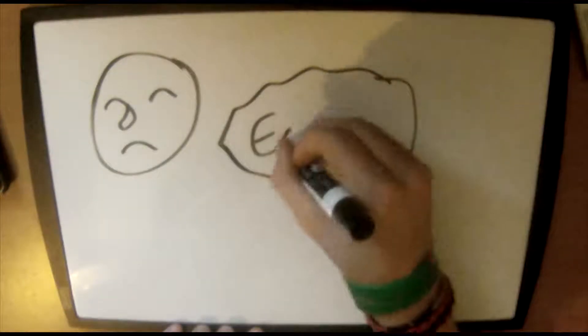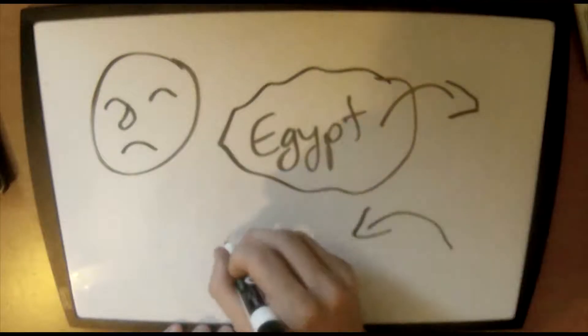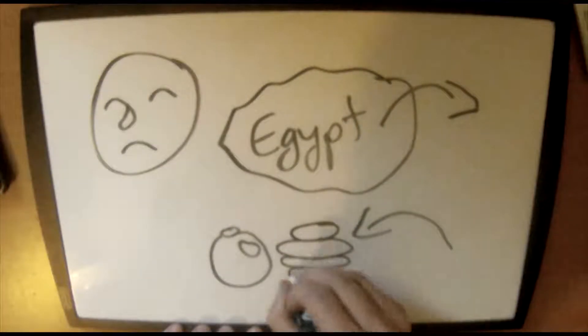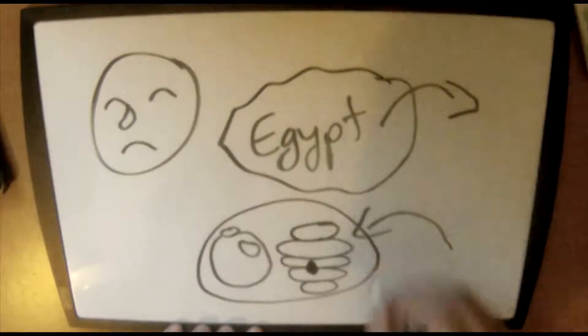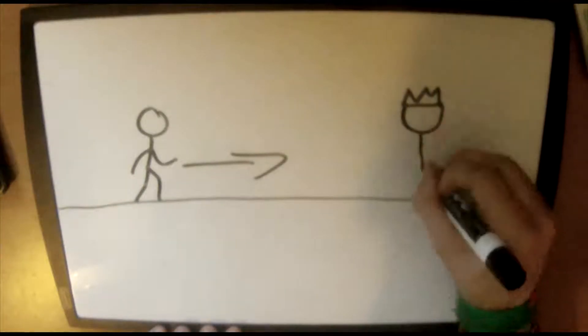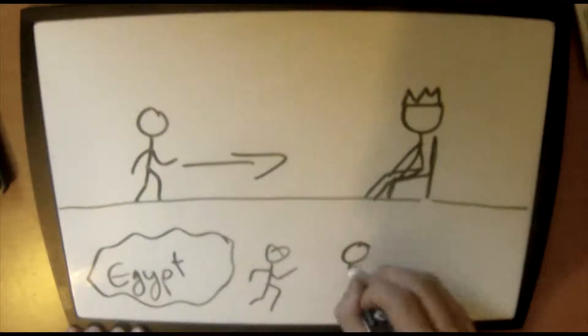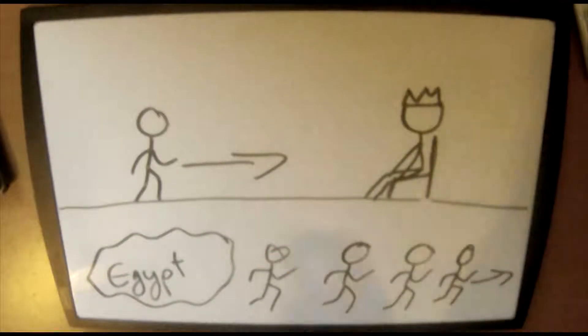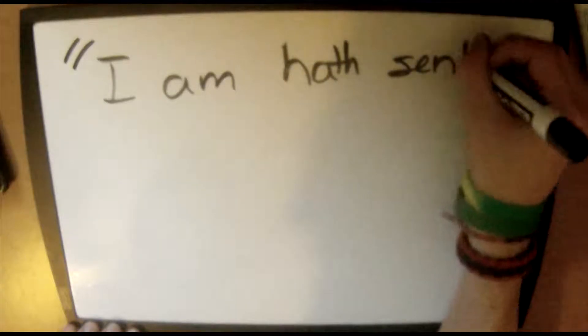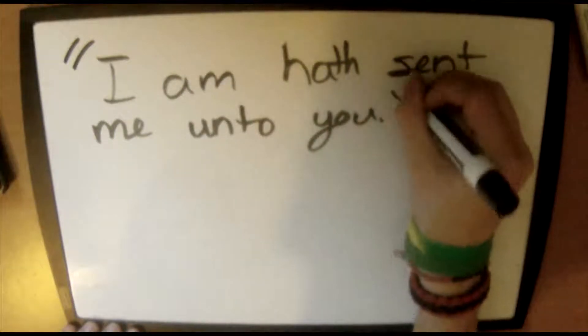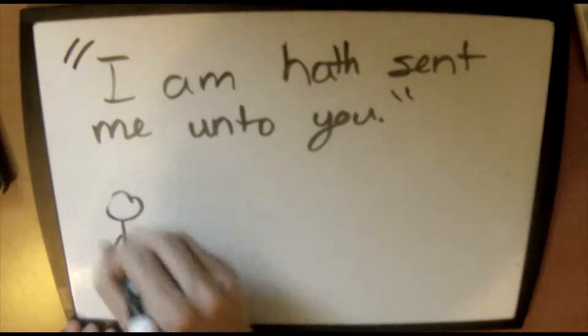God told him that he heard his people cry, and he came down to deliver them out of the hands of the Egyptians into a good land that flows with milk and honey. God told Moses to come now, and he would send him to Pharaoh to bring his people out of Egypt. Moses doubted himself, and God told him that he would be with him.